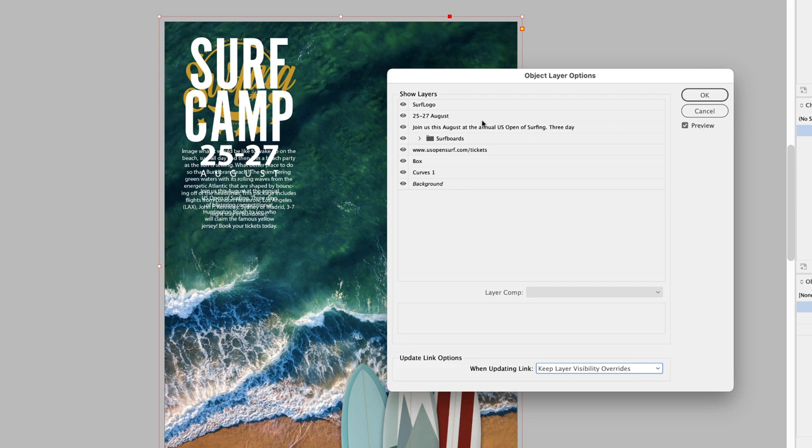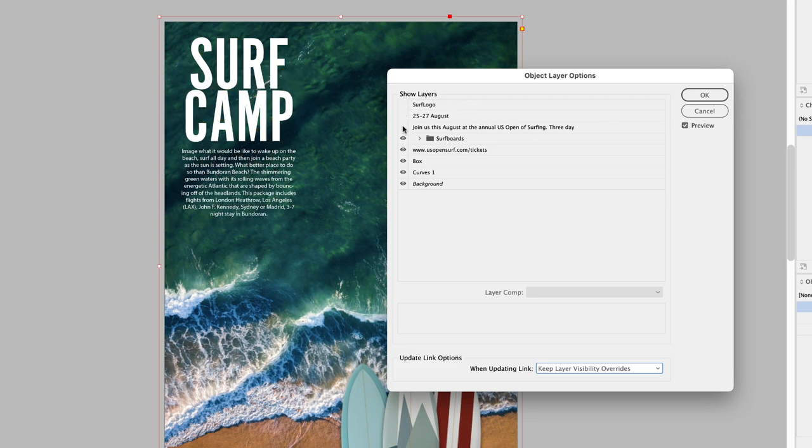Making sure the preview checkbox is turned on, I can then turn off the visibility for the layers that I don't need to utilize in this layout in InDesign. When I click OK,